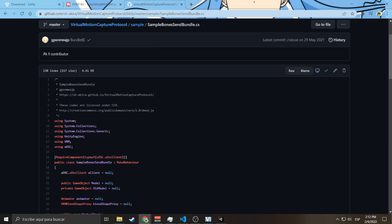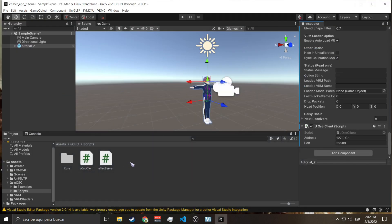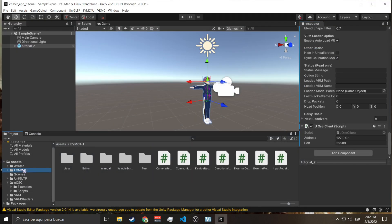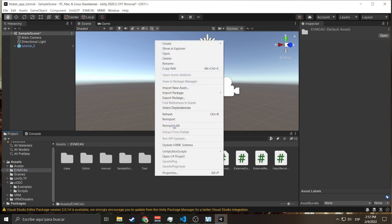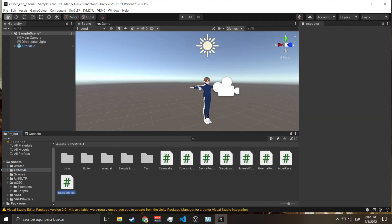And remember the name Sample Bones Send Bundle with capitals. We're going to go here, we're going to create a C# script Sample Bones Send Bundle.